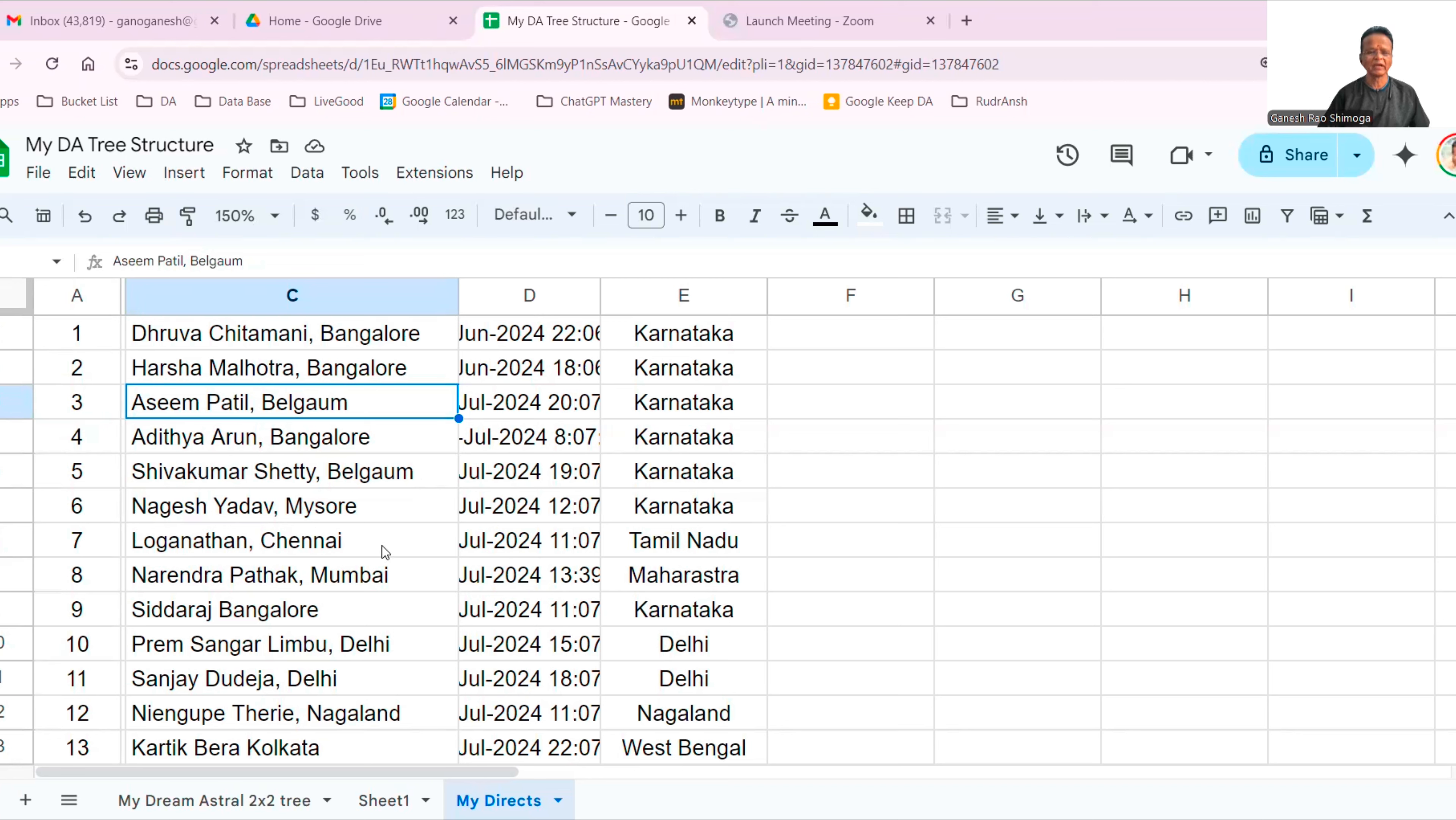Aditya Arun, young and energetic. Loganathan Chennai, part of my team. He is my acquaintance since long time. Narendra Pathak, who was a mate of mine in LifeGood. Titharaju from Bangalore. Prem Sagar Limbu from Delhi. He's the first time we are associating together. Sanjay Dudeja is an old friend of mine.